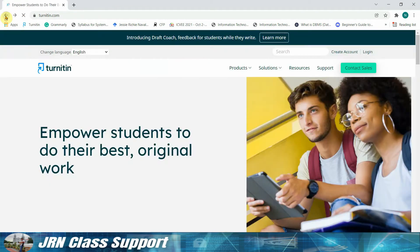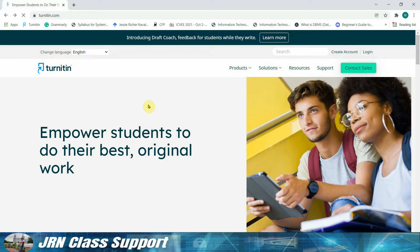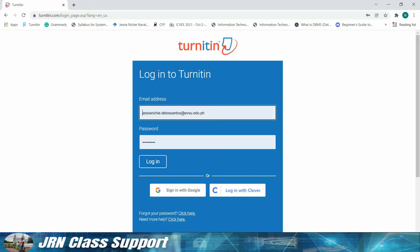Okay, hello guys. So once again, welcome back to our tutorial. Today we're going to demonstrate to you guys how to submit a paper for similarity index with our Turnitin class that we created. First, we need to access turnitin.com and log in to our account.